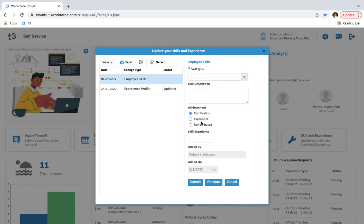From certification, experience, review based. Then you can put the skill experience here. Now you can also see your name and the date here.